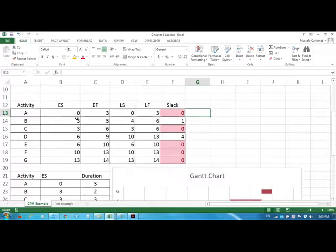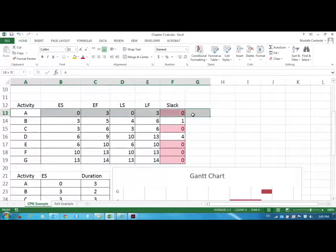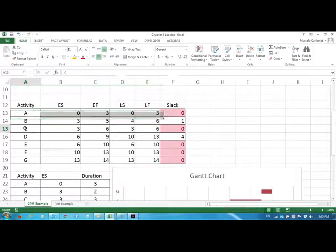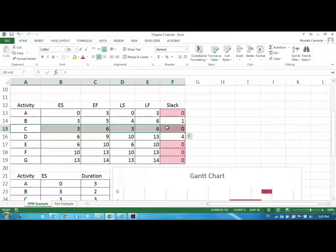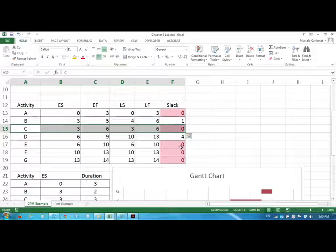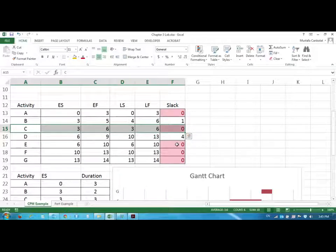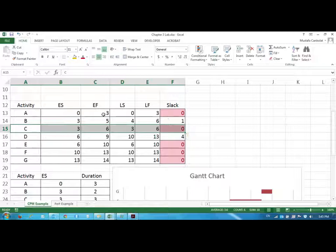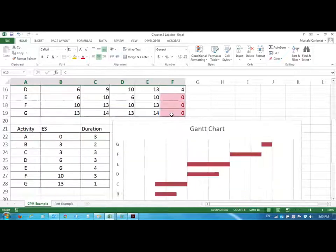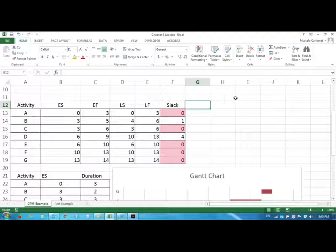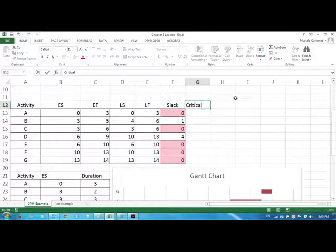That we call those activities as the critical activities. So the critical activities are the ones that we cannot delay. And B and D are not critical because they have slack. We have the flexibility. But the others have the B and D have the slack. But the others we cannot really do anything. We cannot change their time. They are rigid. They have to be completed by that time. Otherwise the project will get delayed.